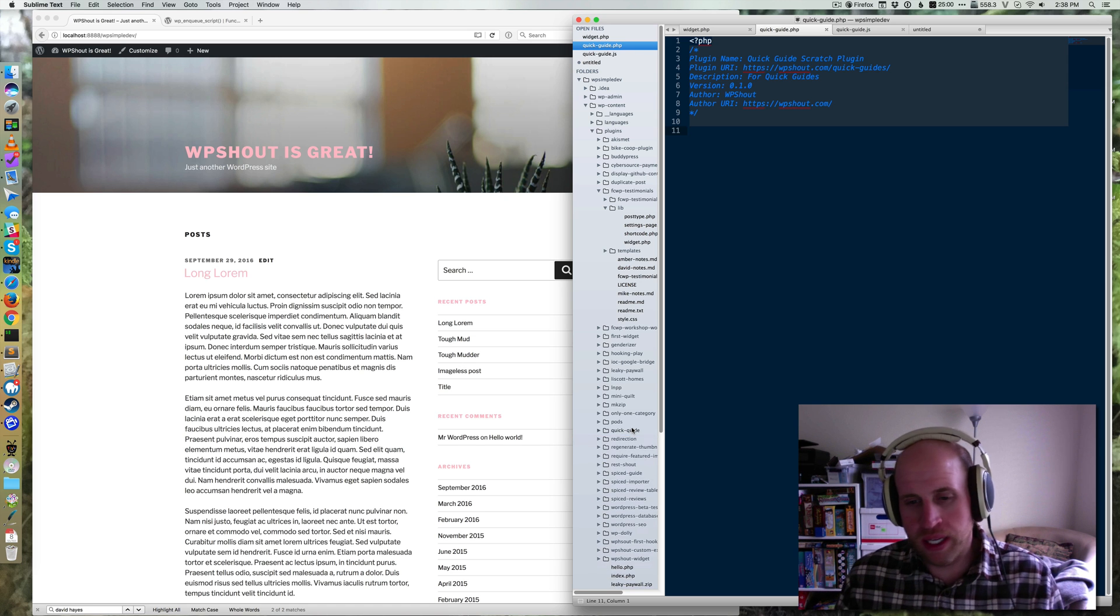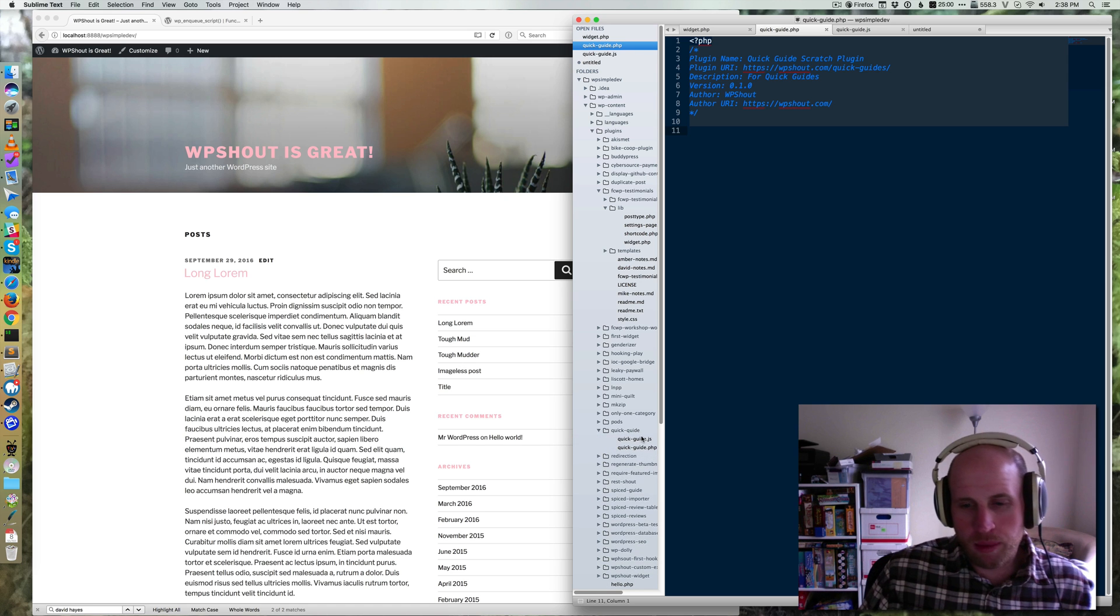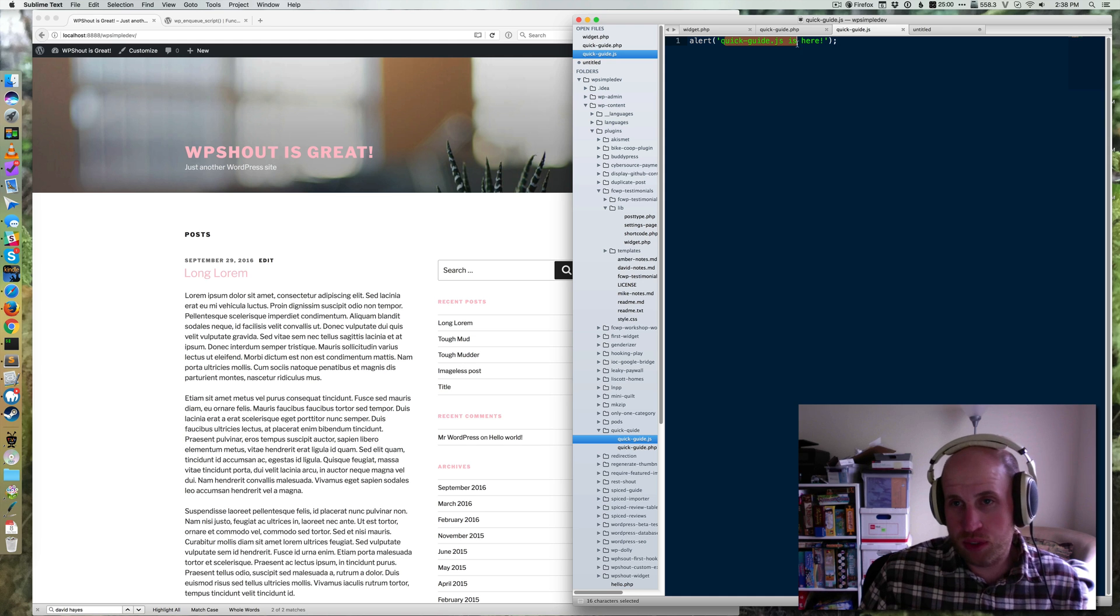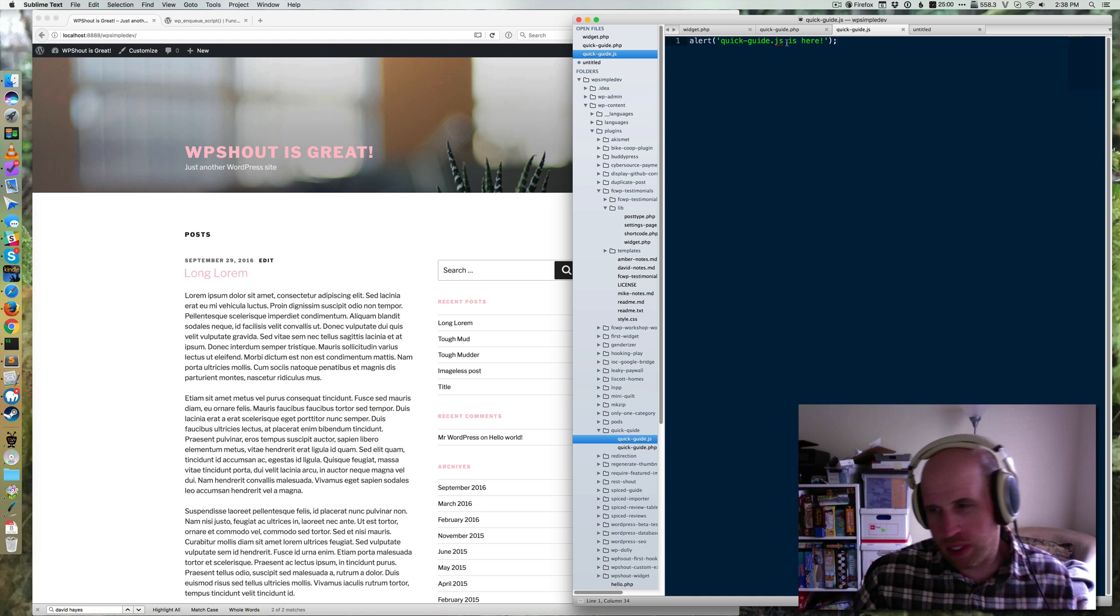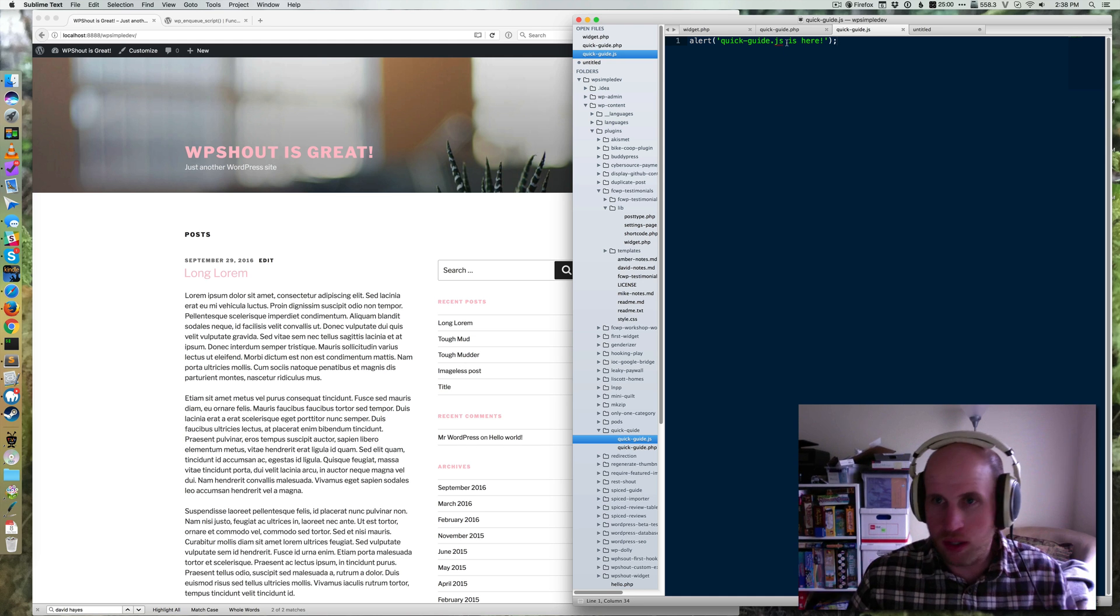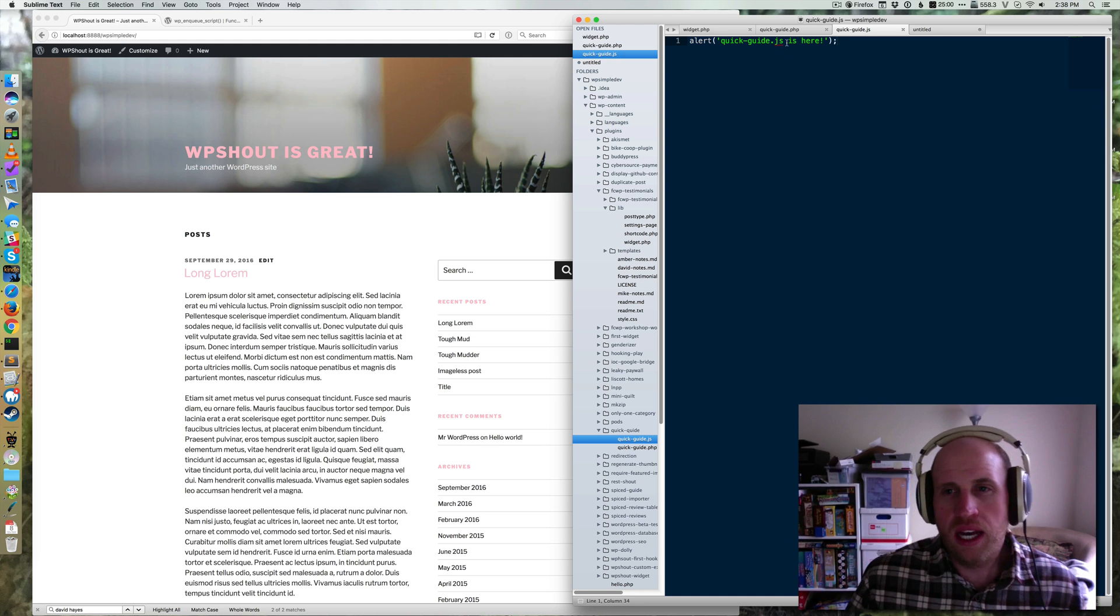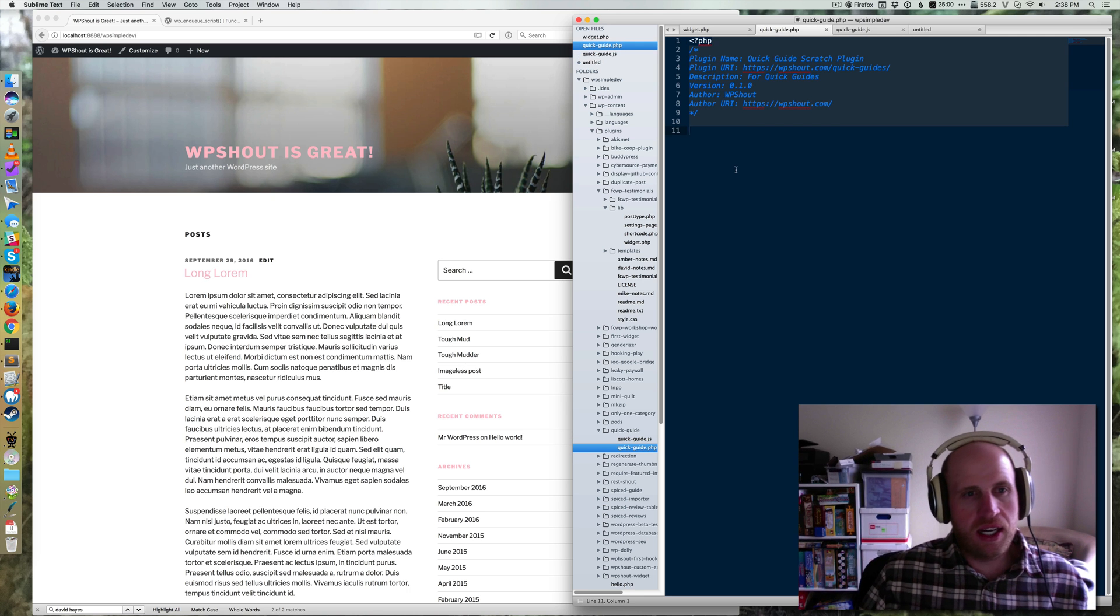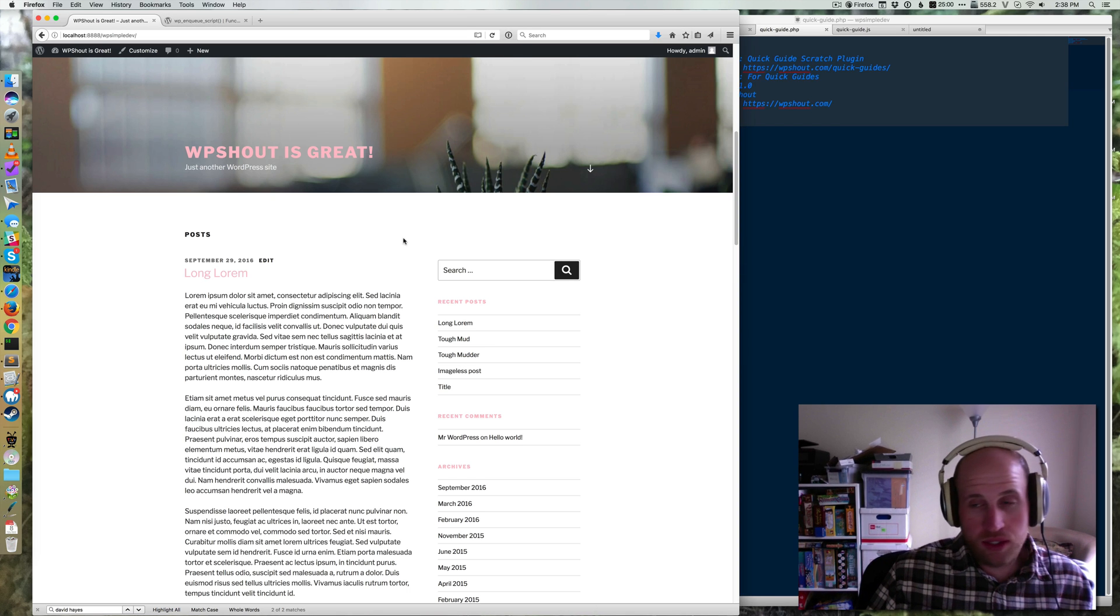I've got this plugin called Quick Guide. I've got a quickguide.js file which has some very simple JavaScript in it. You'll see what it does in a sec. Basically, it pops up a little alert.